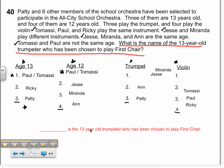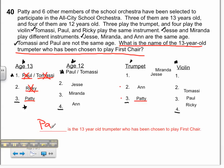I'm going to look at Paul — he could be 13, but does he play the trumpet? No. Tomasi could be 13, but does he play the trumpet? No. Only Patty, Anne, and either Jesse or Miranda play trumpet. Does Ricky play the trumpet? No, he plays the violin. So that leaves me with Patty. Patty is a trumpeter and she's 13 years old. That must mean that Patty is the 13-year-old trumpeter who has been chosen to play first chair.